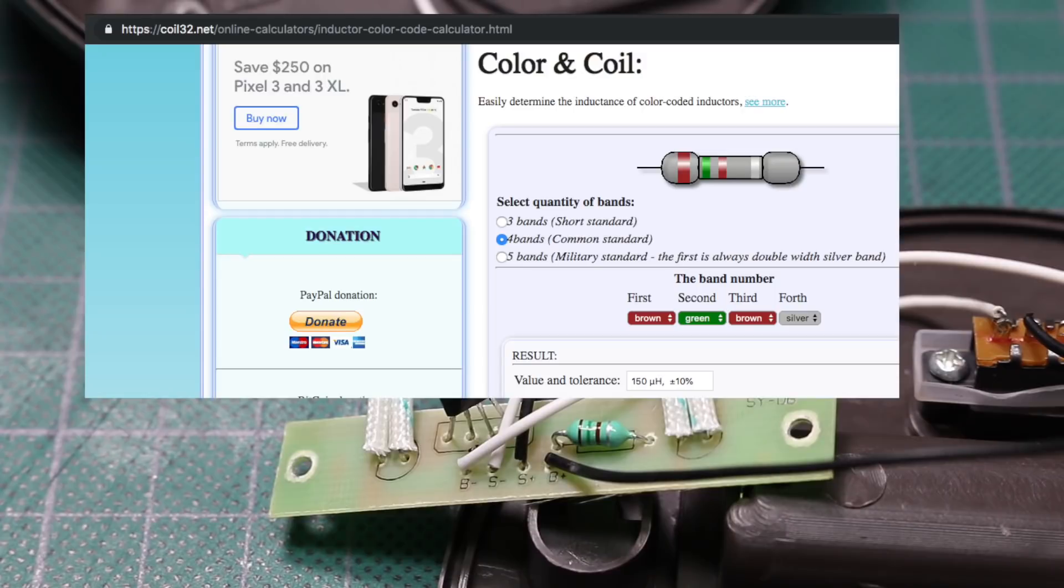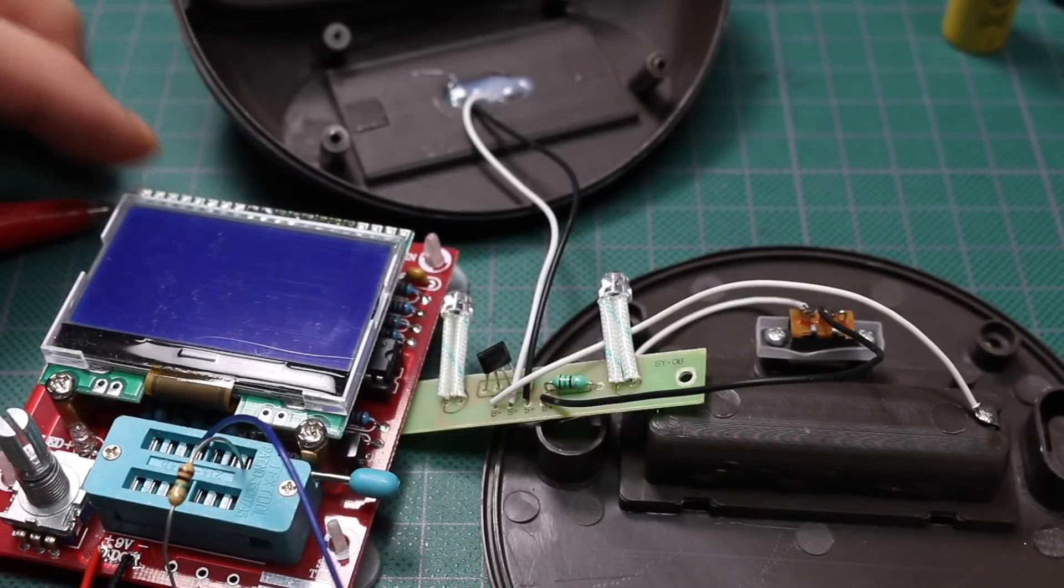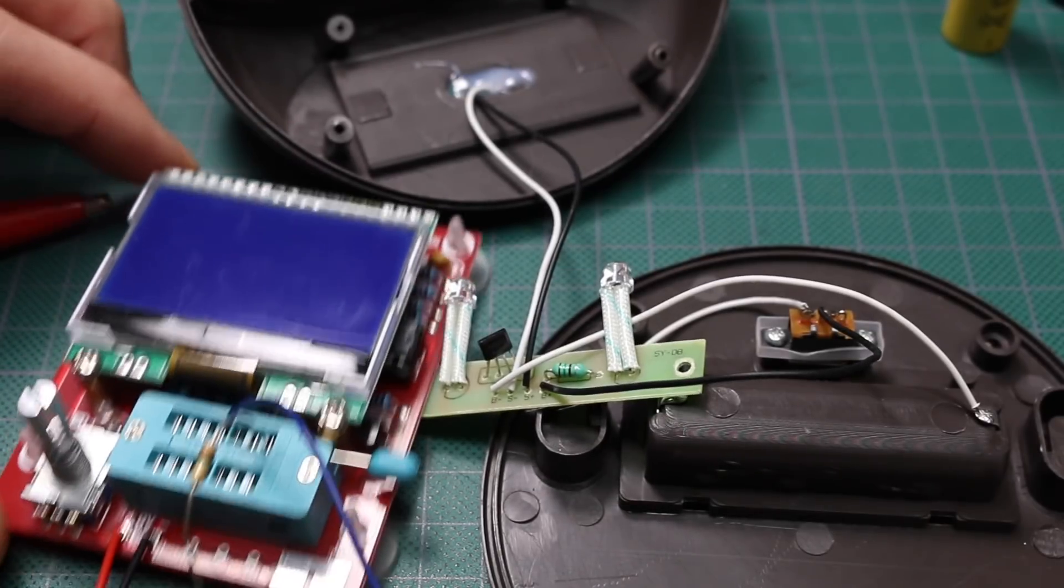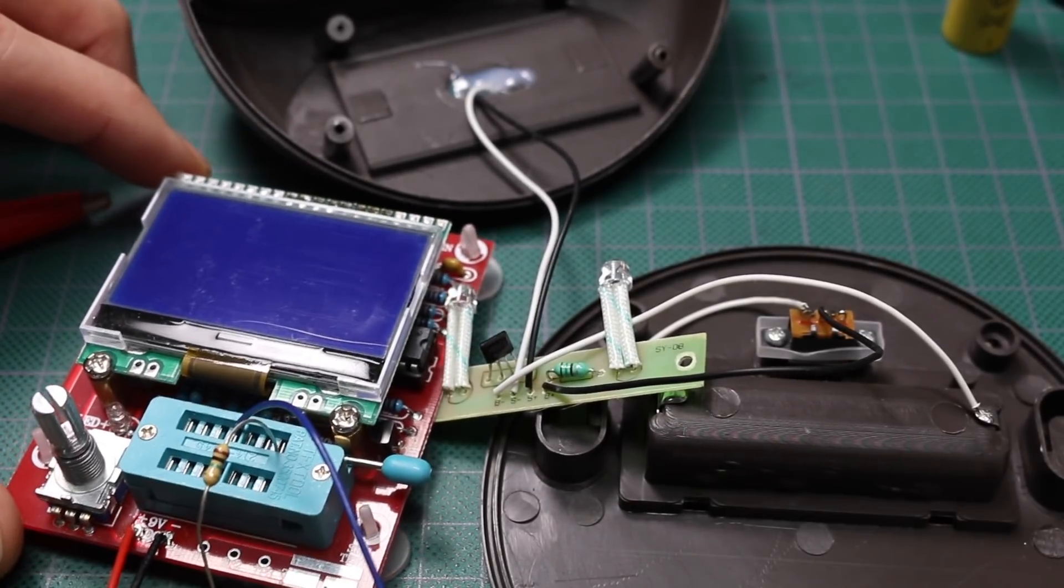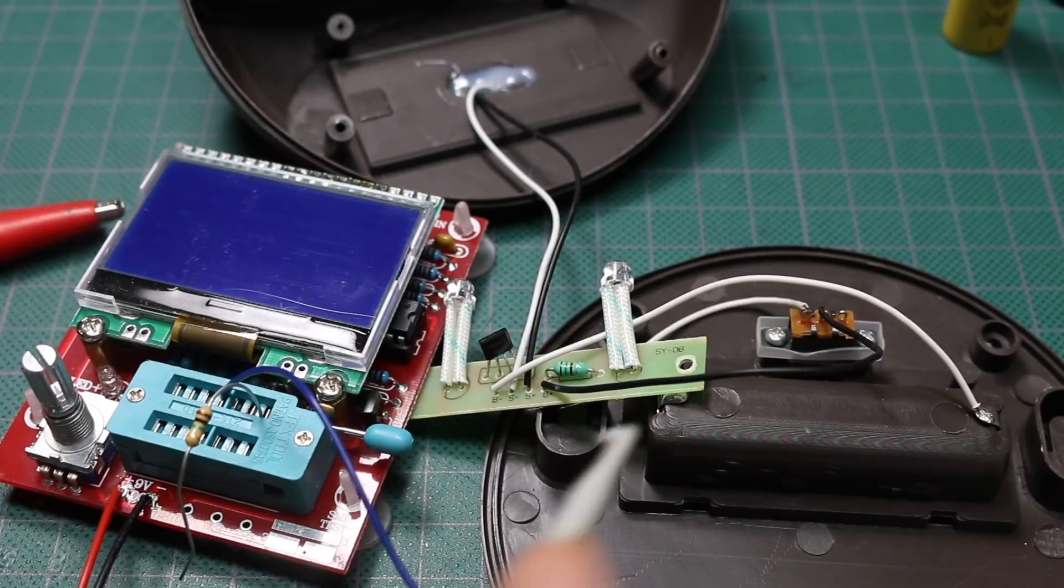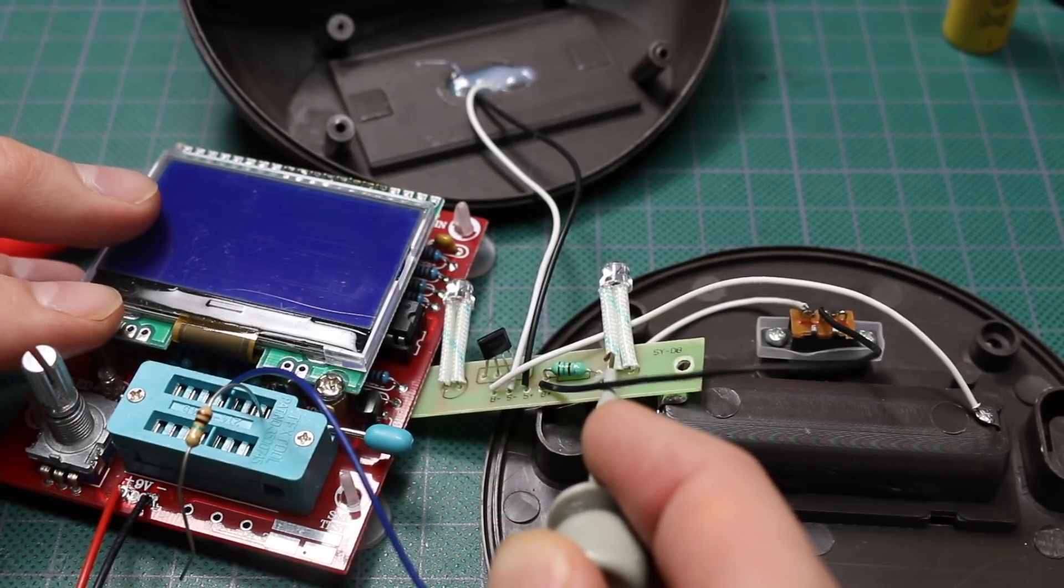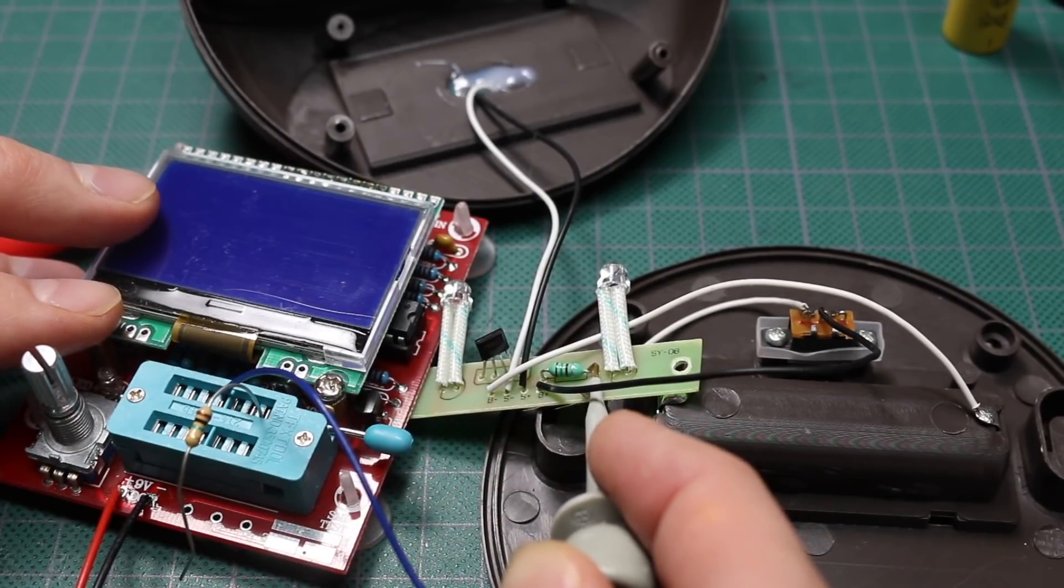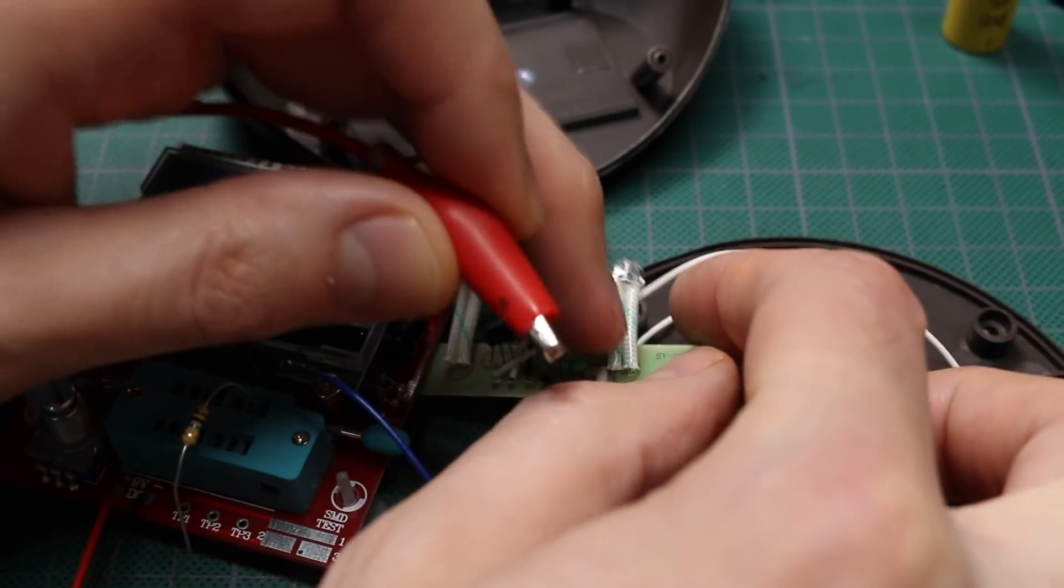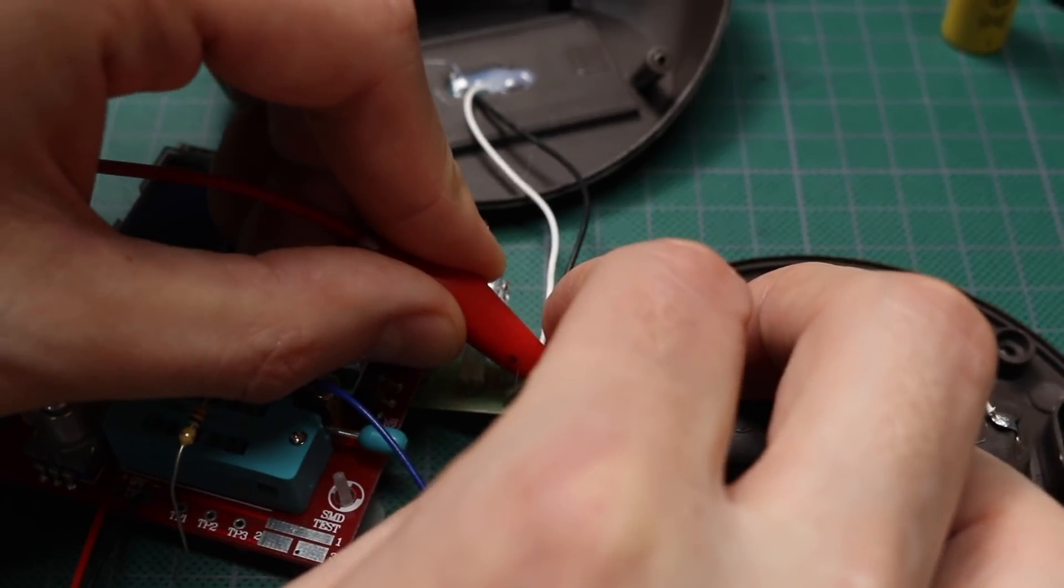If those inductor colors are brown, green, brown, that should be 150, 150 microhenries. So I'm going to try to measure it with this component tester. I don't want to take it out of the board, so I'm going to try to clip test leads on. The battery is out of the solar light.